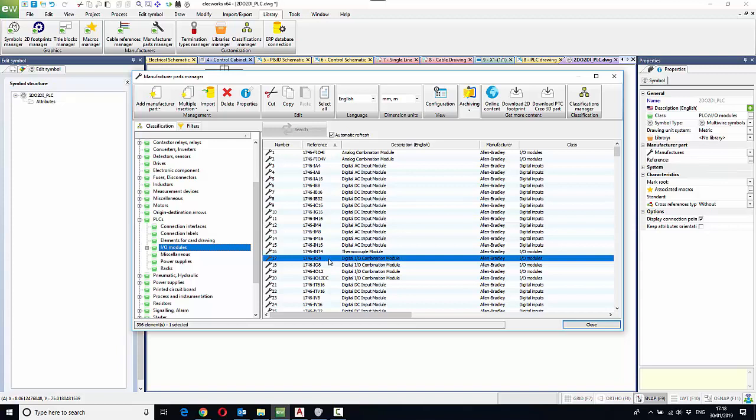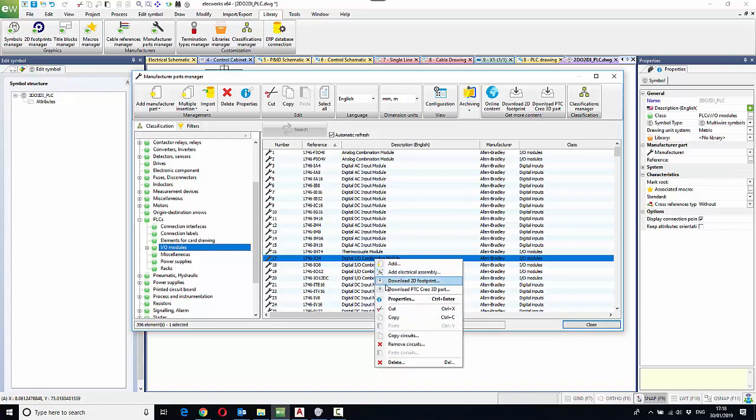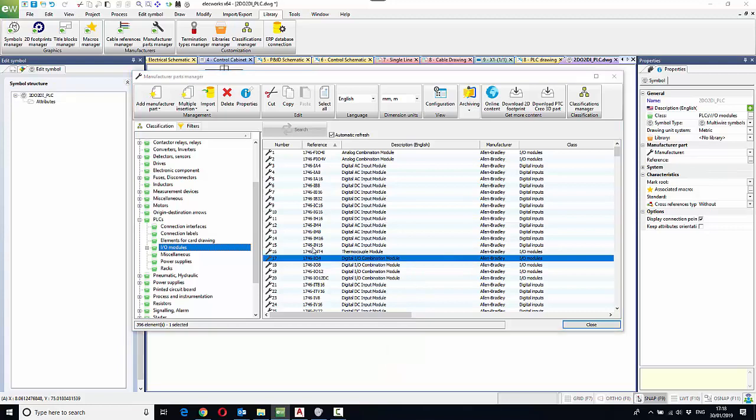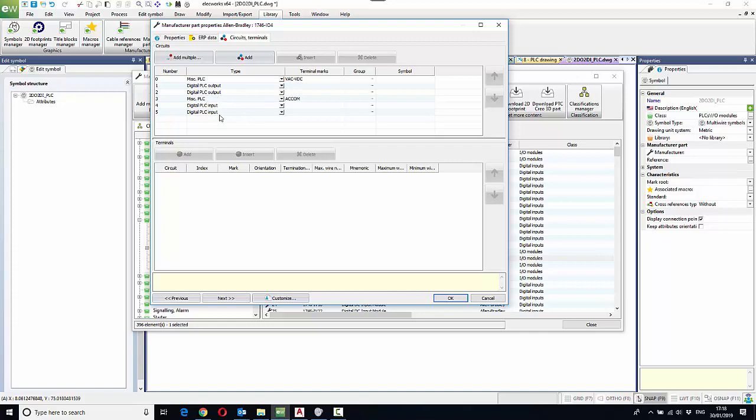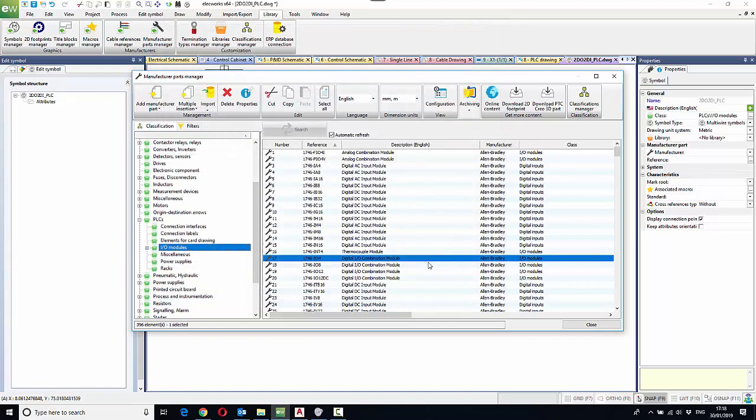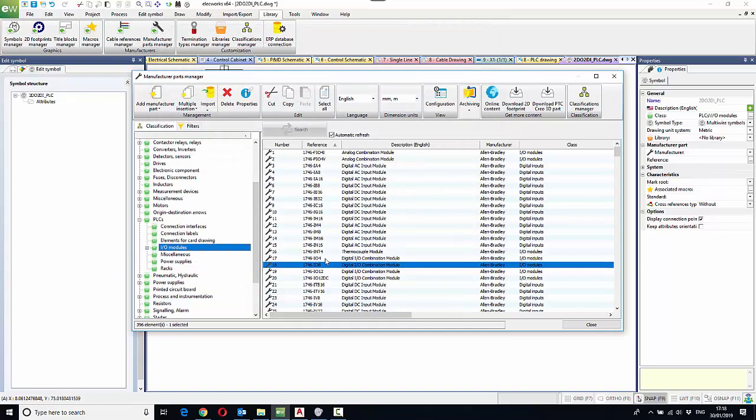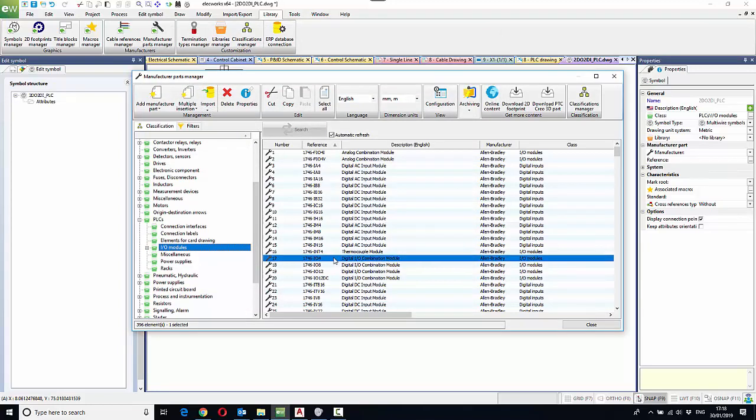If I highlight this combination module and right-click and select the properties of this device, you'll see that the circuits have six connection points: two are digital outputs, two miscellaneous and two digital inputs. And this is a part number 1746.